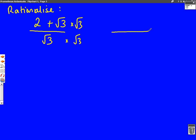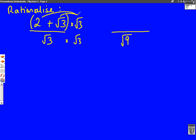This is easy on the bottom, because root 3 times root 3 — they're both surds — so 3 times 3 is 9, and we've got the square root of that. However, the top is a little bit harder. Let's put brackets around the actual bit in the fraction, 2 plus root 3, and we're going to multiply that by root 3. What we do is expand the brackets just like we usually do — let's put arrows from the root 3 to the two things in the brackets. So, the first one: 2 times root 3 — they're not both surds, so it's just going to be 2 root 3.